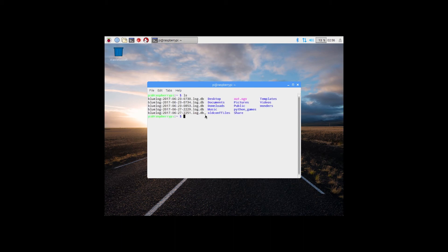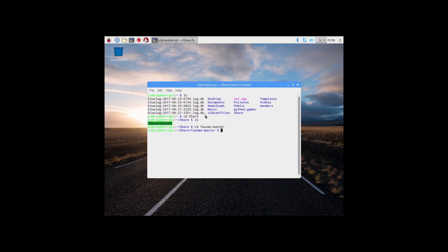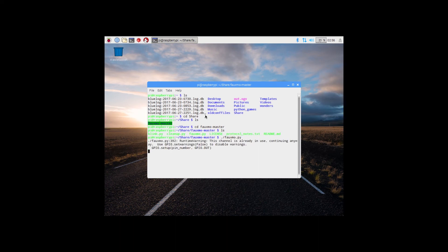CD into the directory where you dropped that script. So ls will list the directories. CD into share, CD into Fomomaster. And you'll see the script FOMO.py. So what you're going to do is run it, F-A-U-X-M-O dot P-Y. And once you've started running it, you can talk to Alexa. Alexa, find devices.